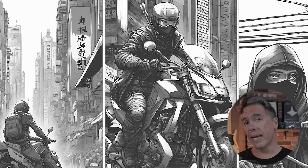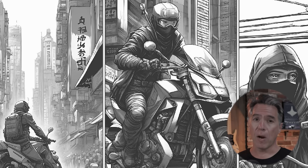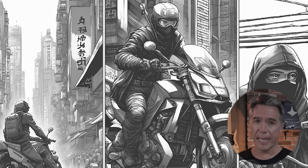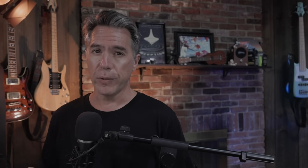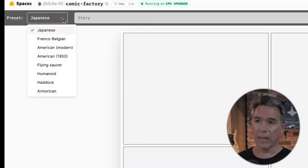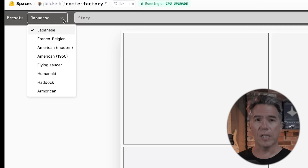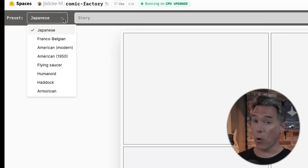First up, we have Comic Factory by Julian Bilk. This is by far the coolest AI comic art generator that I have run across yet. Comic Factory is available over on Hugging Face and it is free to use. The model consists of a number of different styles: Japanese, Franco-Belgian, American Modern, American 1950s, Flying Saucer, Humanoid, Haddock, and Amoricon.